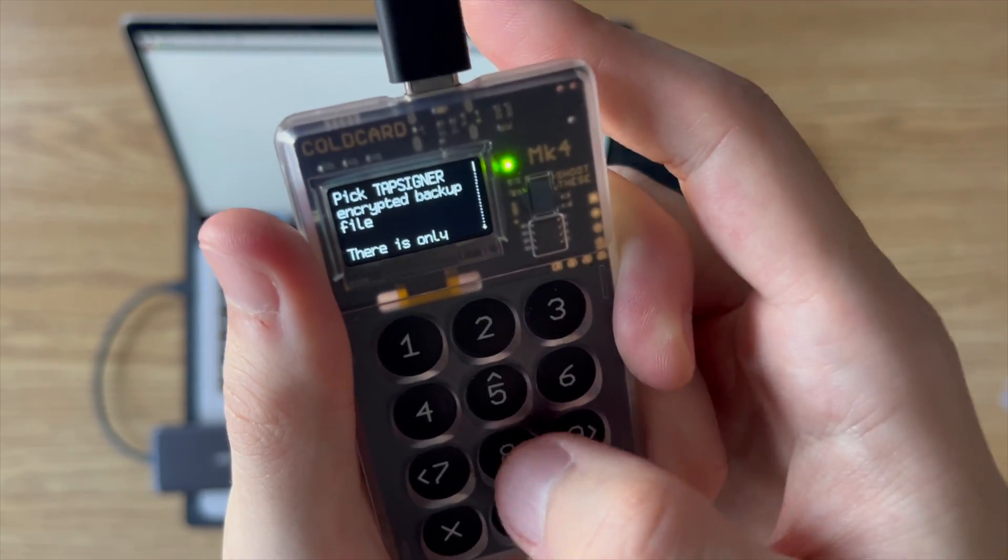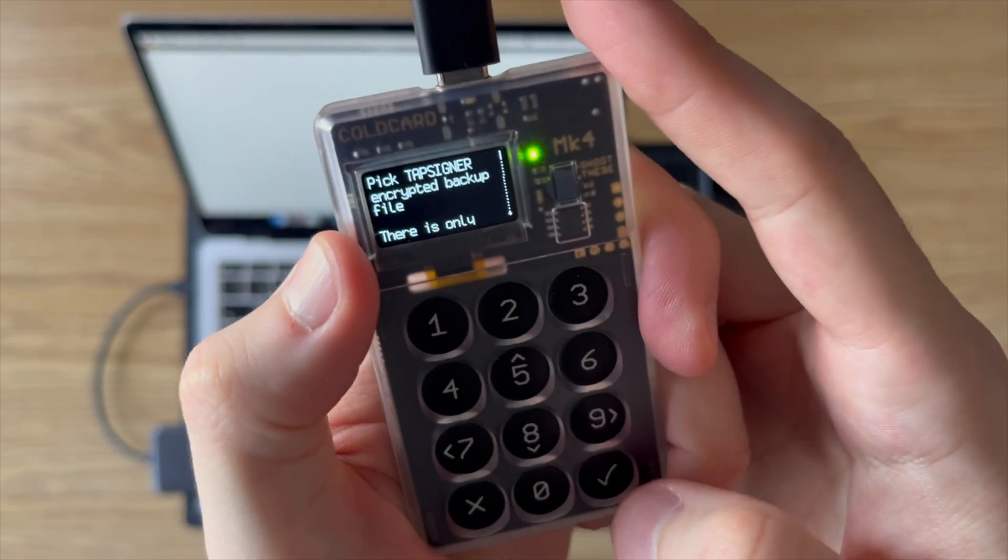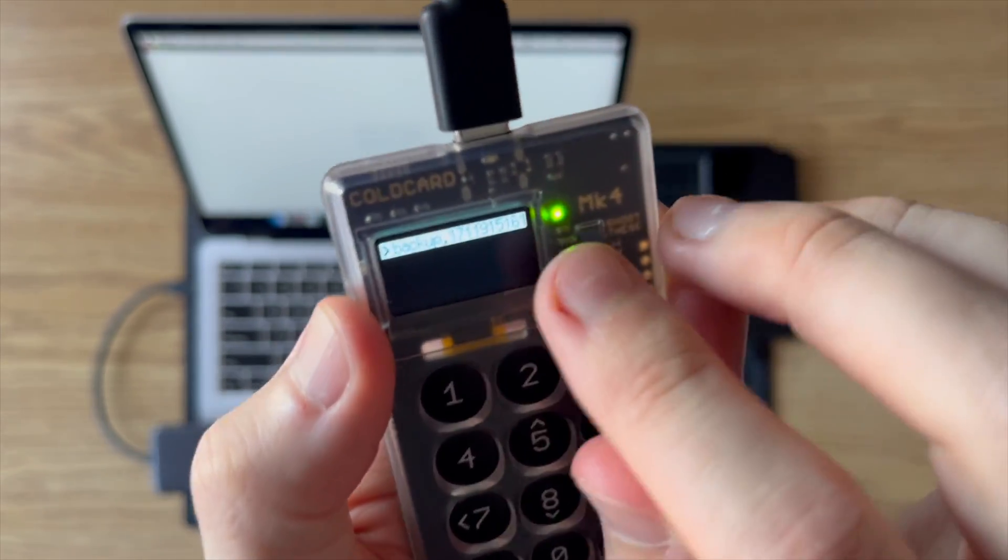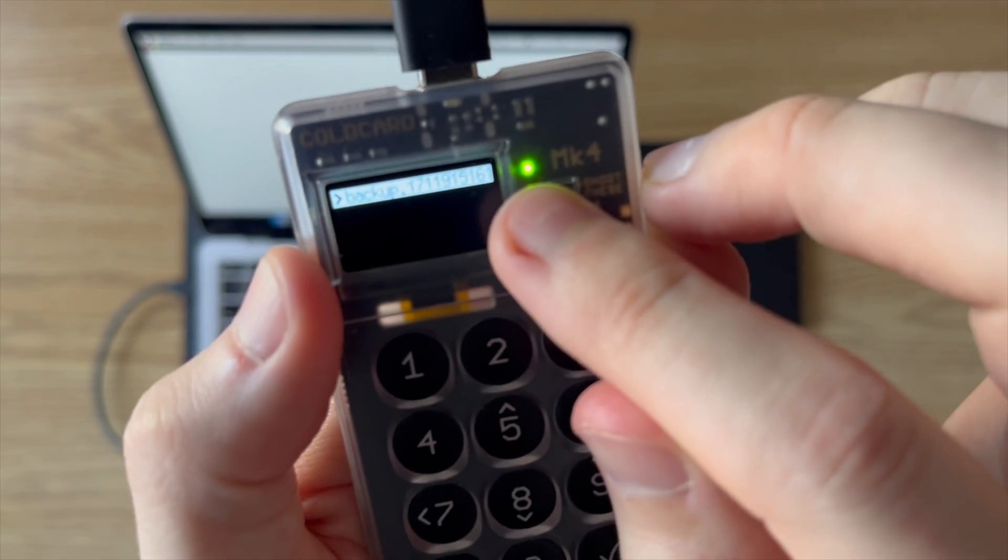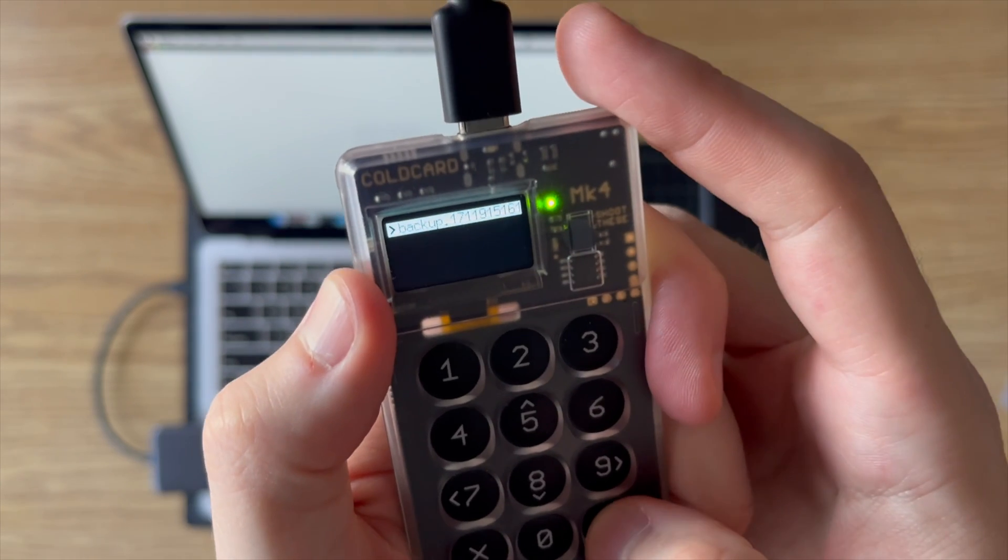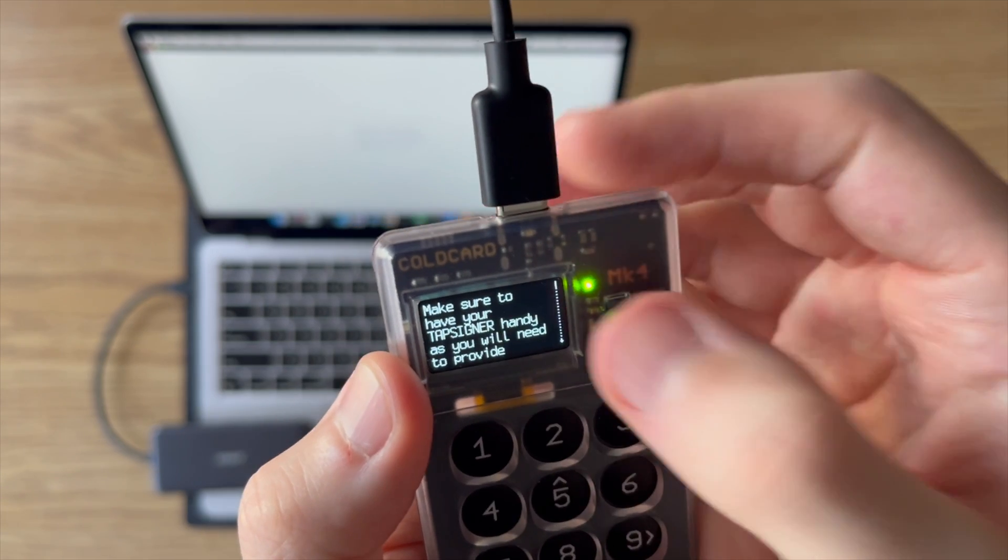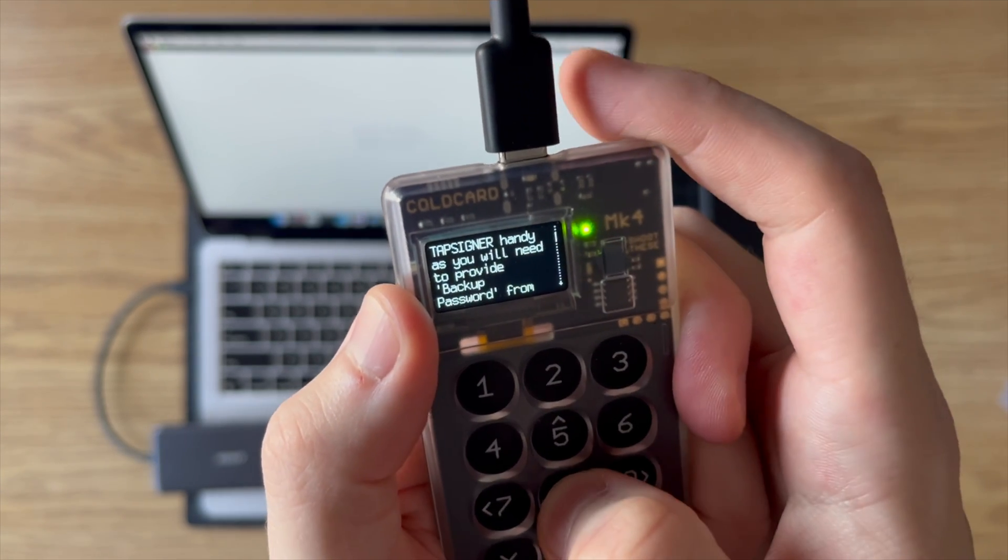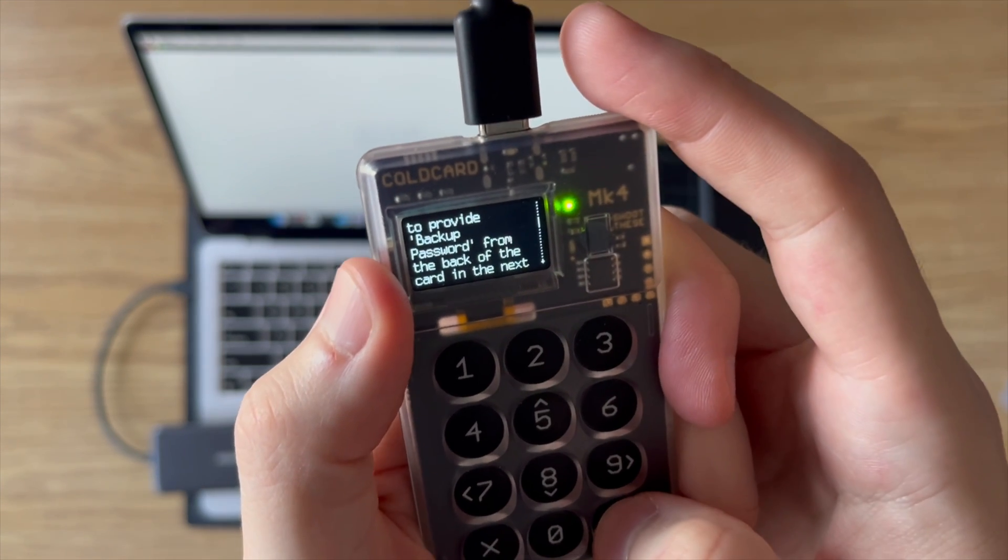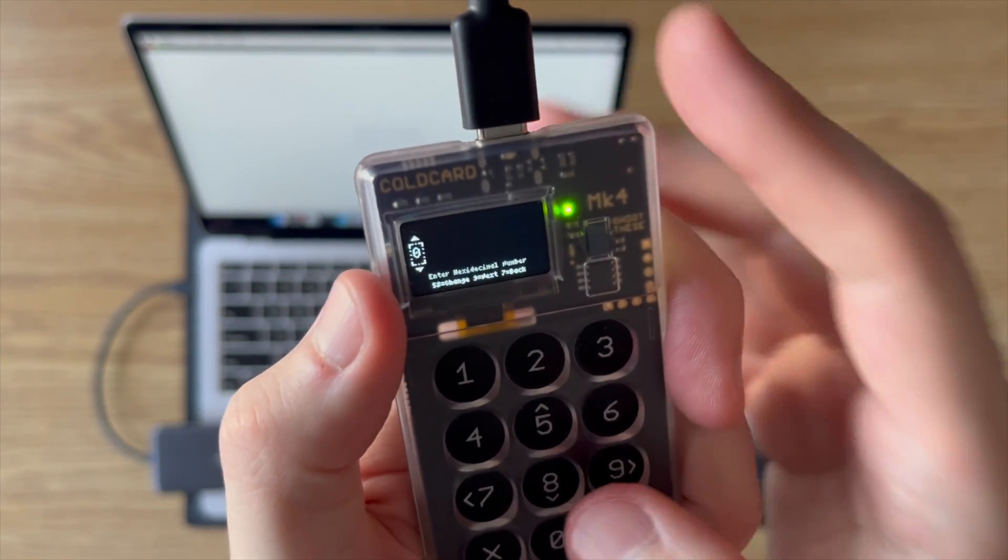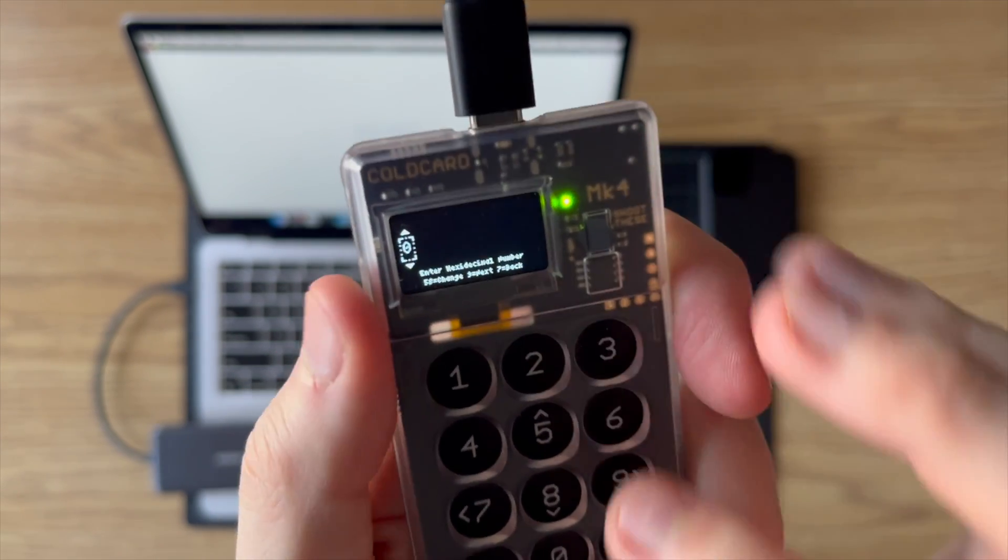So I'm going to go ahead and click on that. And now it's going to ask to insert your SD card and make sure the file is on there, which I already have. And then you can see that's the file. I don't know if you can see that. There you go. So that's the backup file that we just saved from Nunchuck. I'll press check on there. And now it's going to ask you to enter in that backup password off of your Tapsigner. So I'll press check. And here's where we enter in the 32 characters.